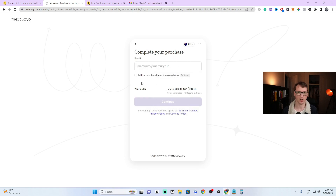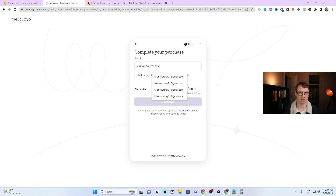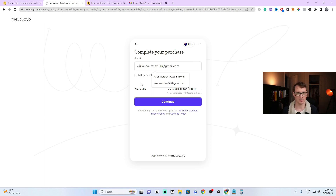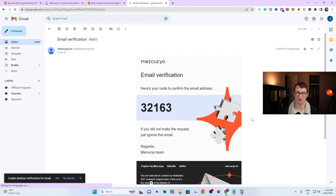Now it's asking for an email address. As I mentioned, you will have to verify your account, so it wants an email and will basically sign up an account for you. Put your email address in and click Continue. It tells you how much you're going to get for your $30, which is $29.14. Click Continue again and it'll ask you to verify a code — you'll need to go to your email and get that code.